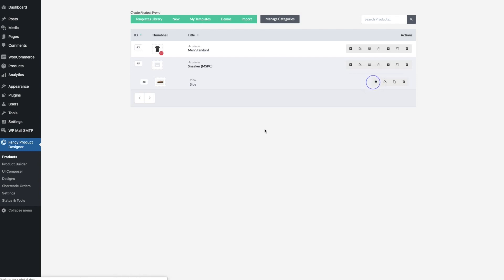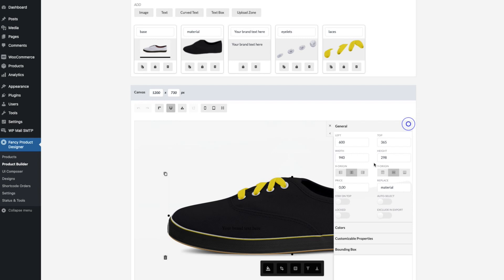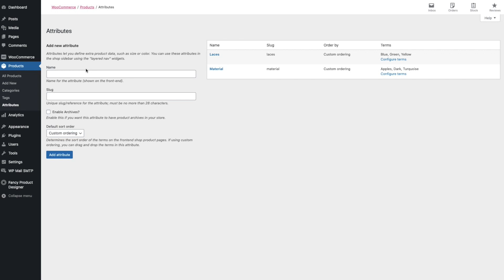Jump to the Product Builder, and in the Product Builder I defined a place value for the layer called 'Material', and the place value is set to 'material' as well.